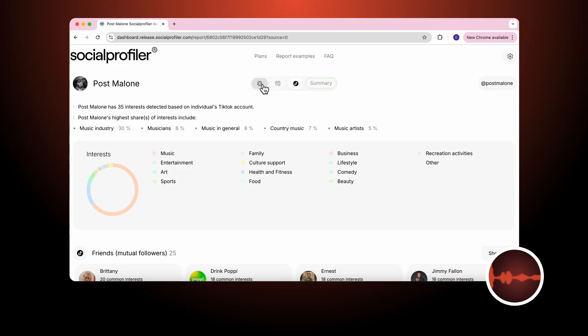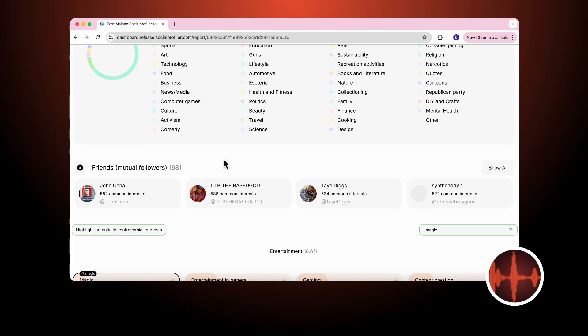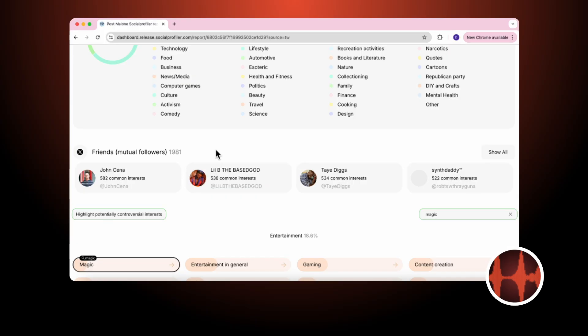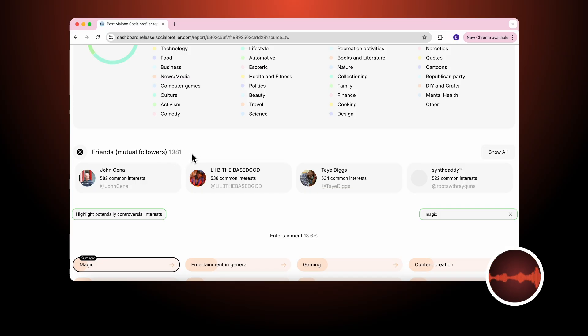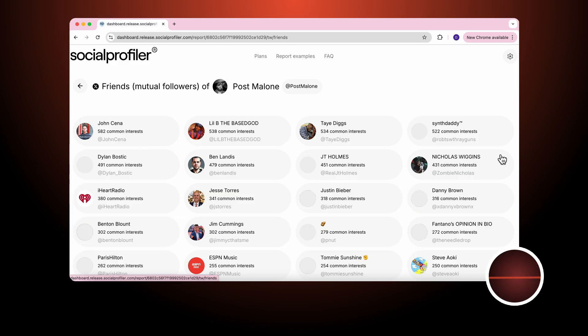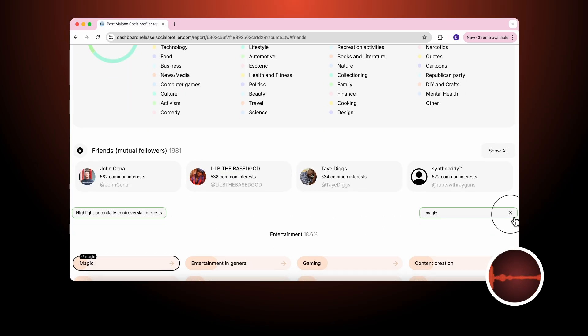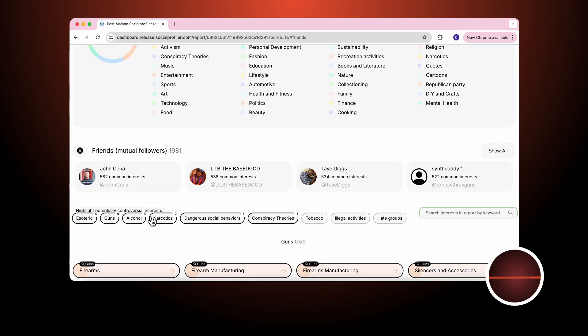Now that we've reviewed the categories of interests by platform, we can move to the friends and mutual followers analysis. These are people that Post Malone follows and in return they follow him. There are almost 2,000 of these individuals or organizations. They are ranked based on the number of common interests. Additionally, we identify potentially controversial interests.